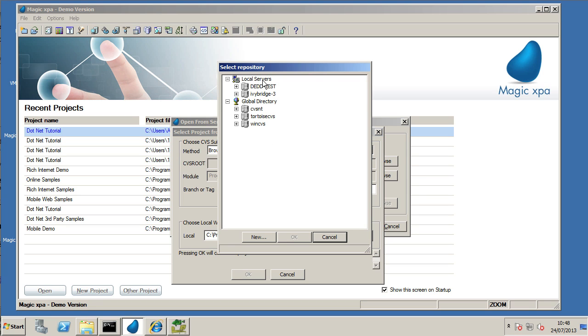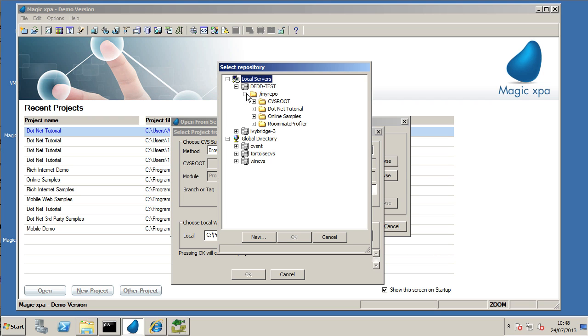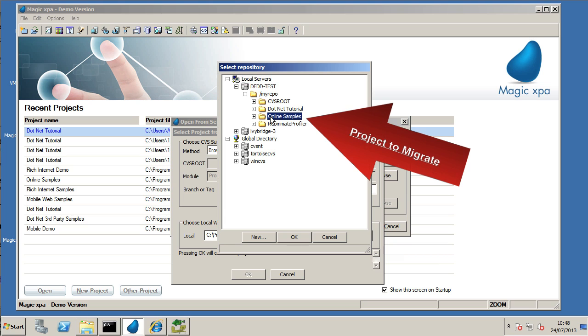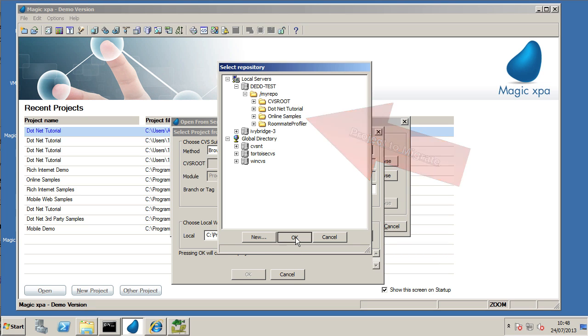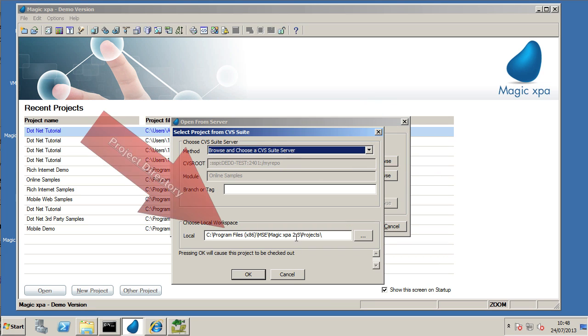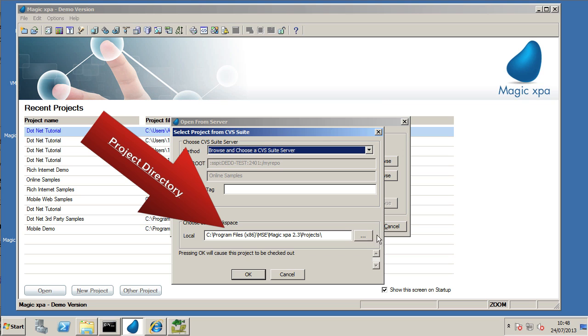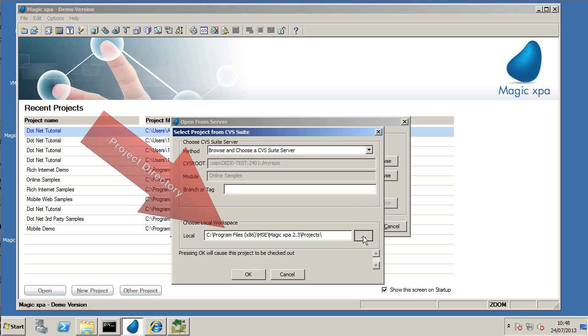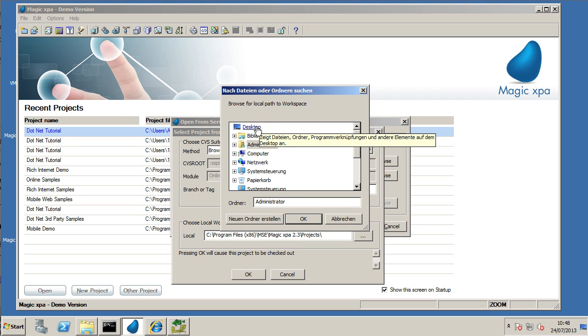We're going to browse the server. Now if your server does not come up here, you might need to define it. But in this example where you're running on the server, it should always work.